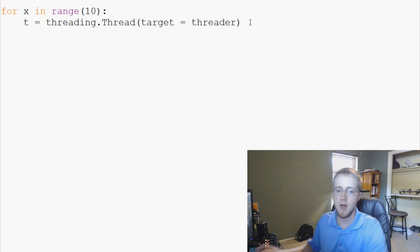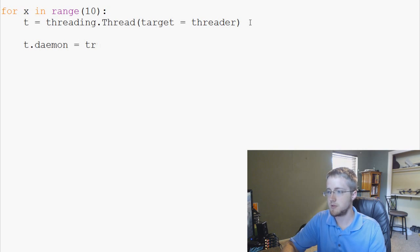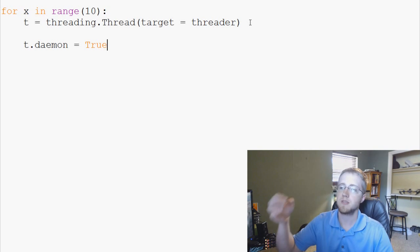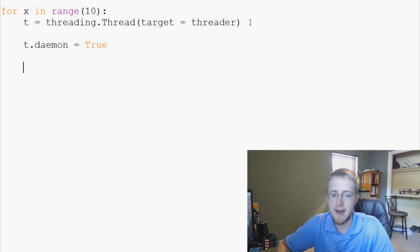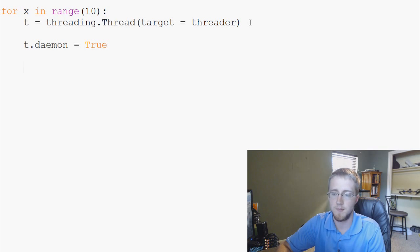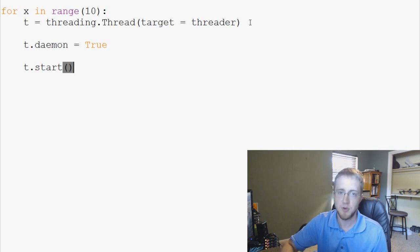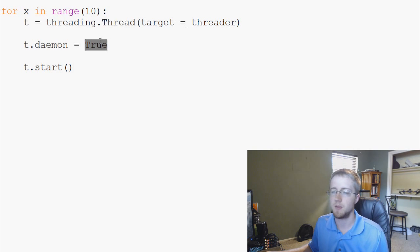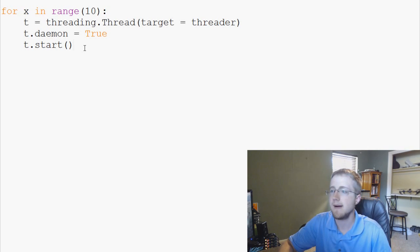Next we're going to set 't.daemon = True'. By classifying this as a daemon, it will die when the main thread dies. After the daemon definition, we do 't.start()' to start the threading. We couldn't start it until we defined it. By default this is False, so you have to set it. For x in range of 10, do that — and that's really it for setting up the threads.